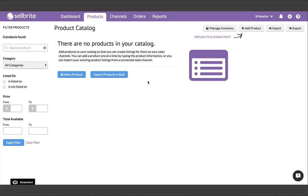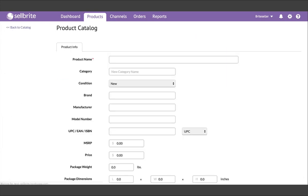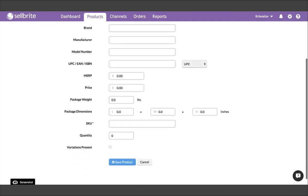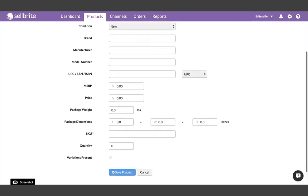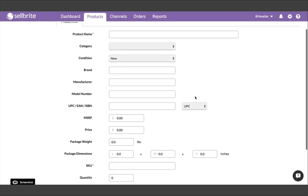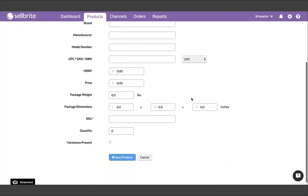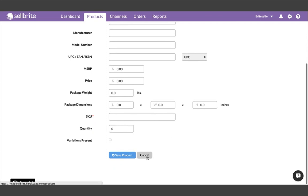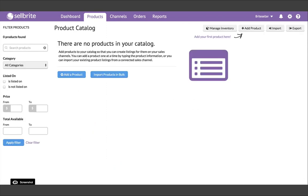To build your product catalog, you essentially have three options. First, you can add products one by one by choosing the Add Product button. This option is generally best for adding new items in the future, and not ideal for your initial setup if you already have a lot of products available for sale.